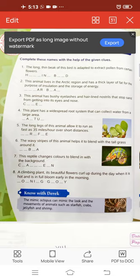Next, the third one: this animal has bushy eyelashes and hair-lined nostrils that stop sand from getting into its eyes and nose. The name of this animal is camel. It is a hoofed mammal of arid Africa and Asia, and it is known for its ability to go for long periods without drinking.